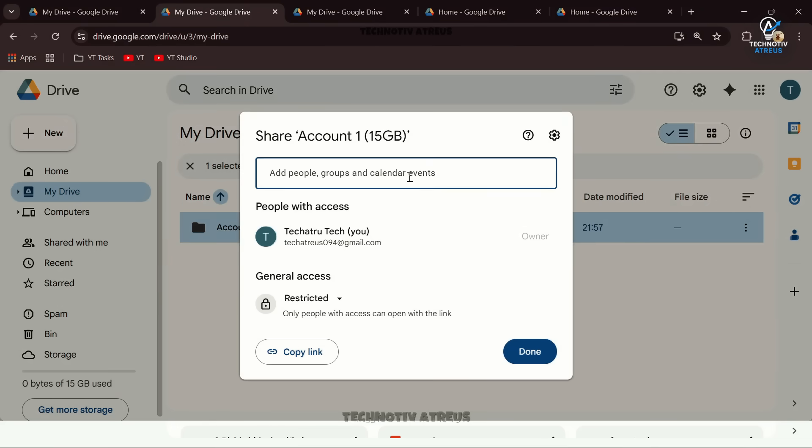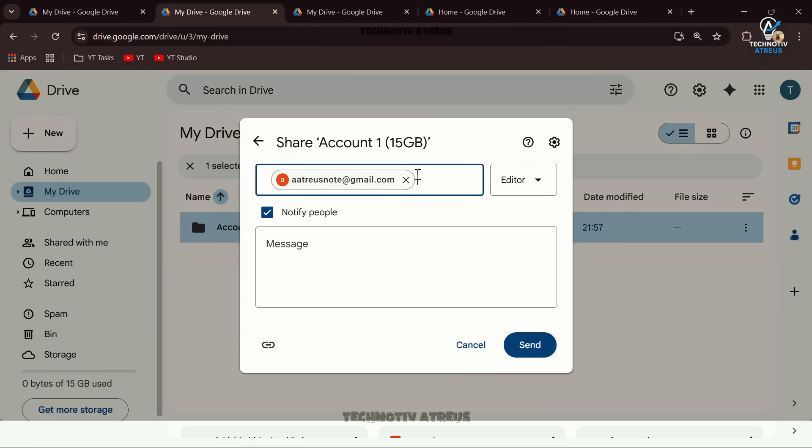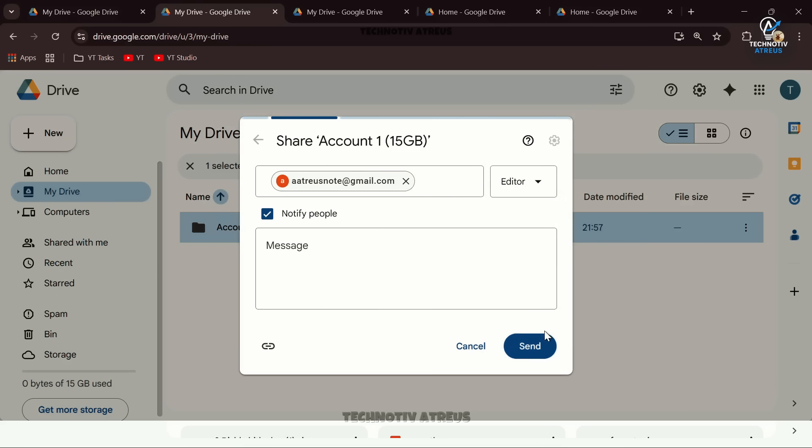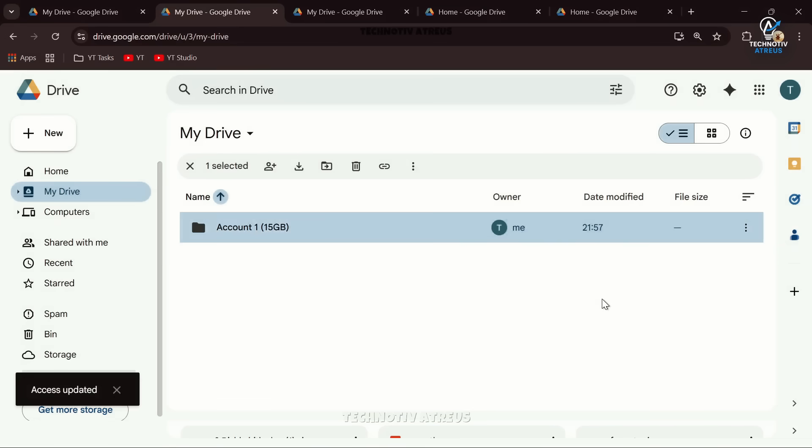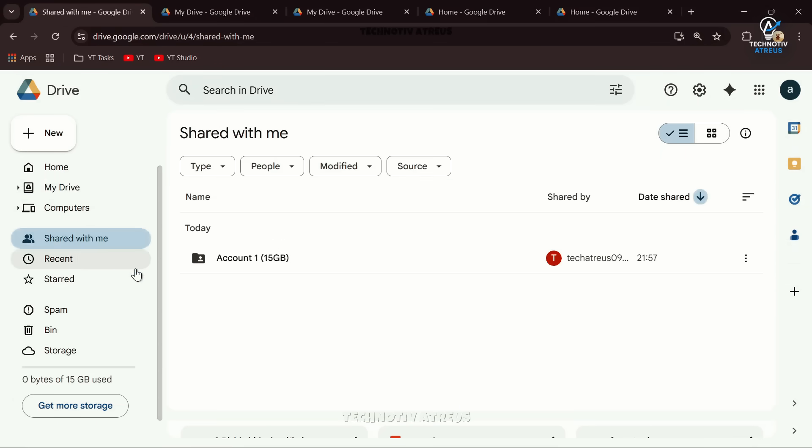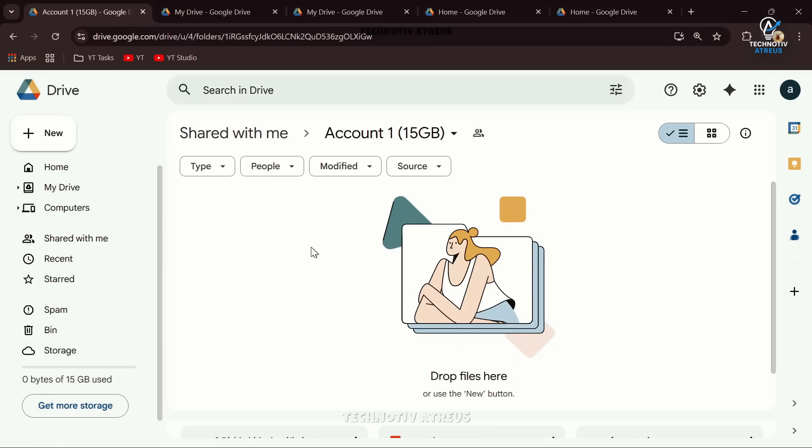After the folder is created, right-click it and choose Share. Paste your primary account email in the box. Important: set the permission to Editor so your main account has full control, then click Send. Now switch back to your primary account, go to Shared With Me, and you'll see this new folder there.